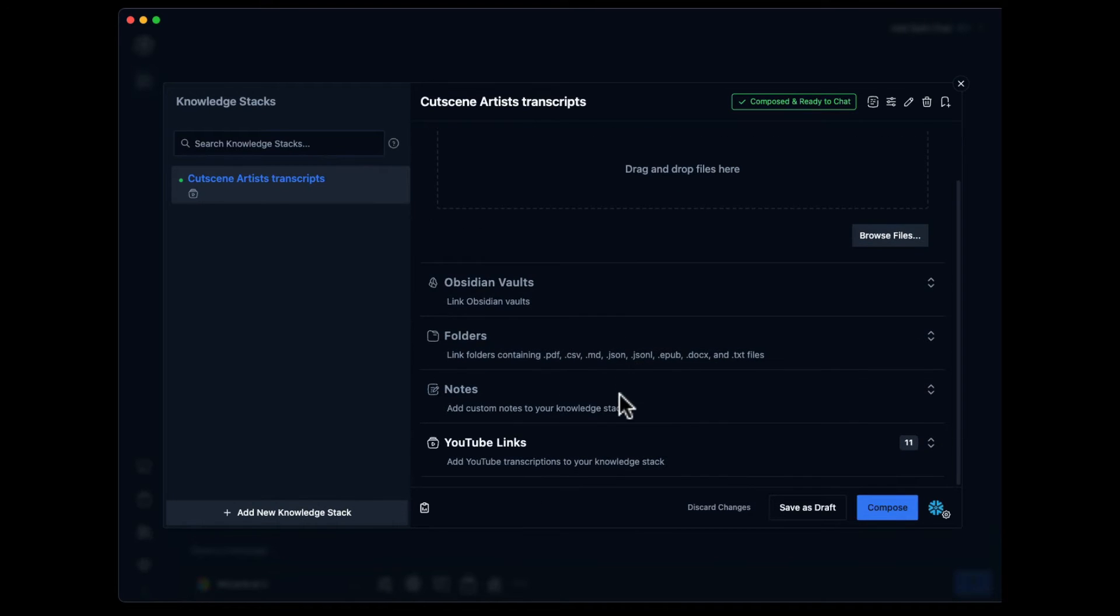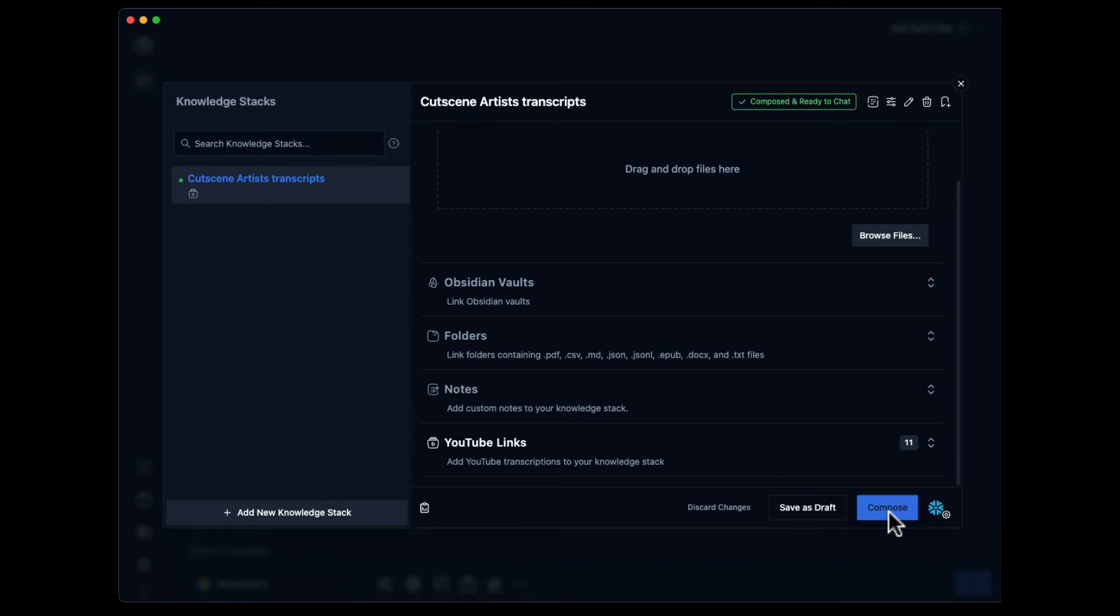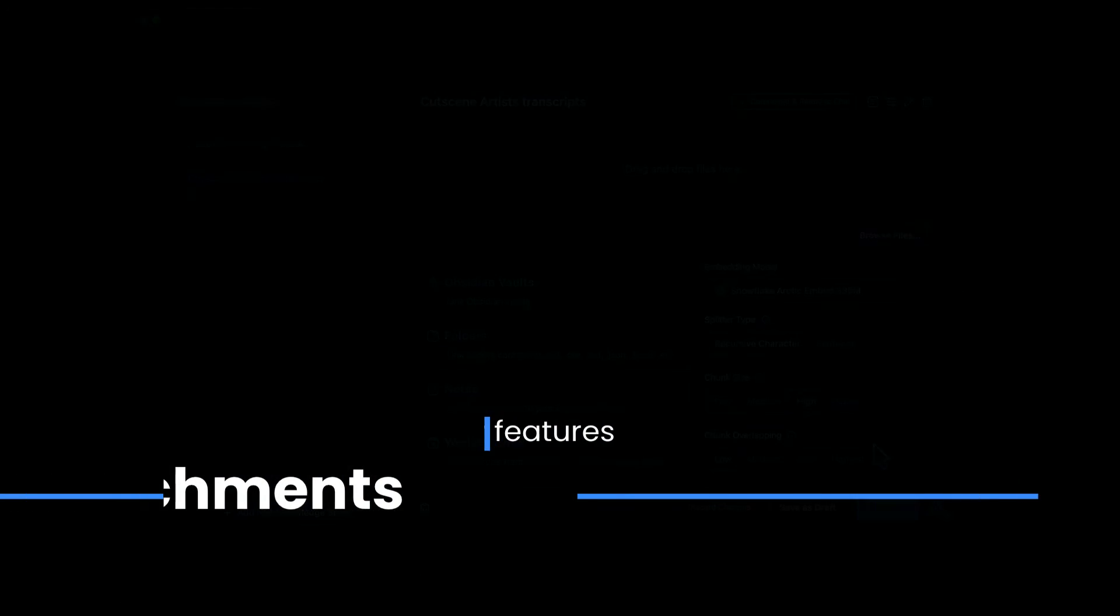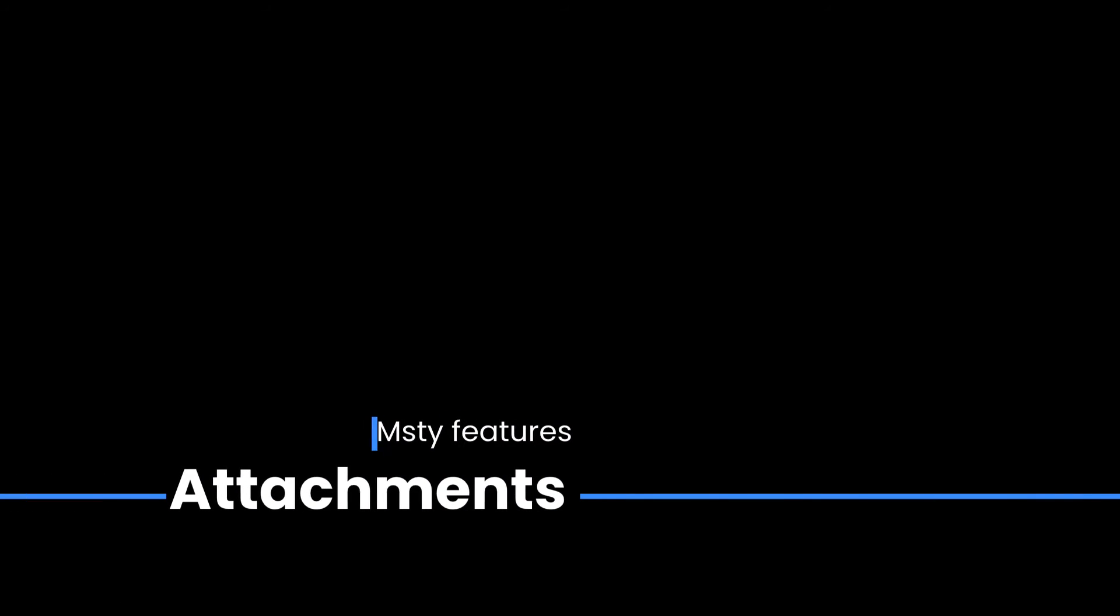I can't really vouch for how well this works. I think it's best for research topics like hundreds of pages. My 10 YouTube videos don't really give me a lot of insight—maybe I'm not asking the right questions.